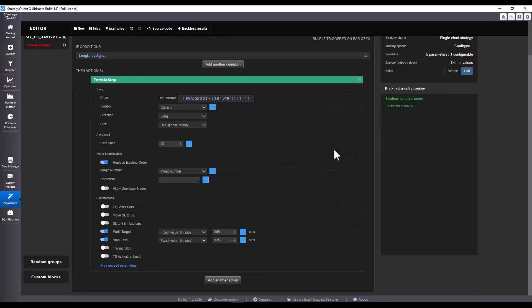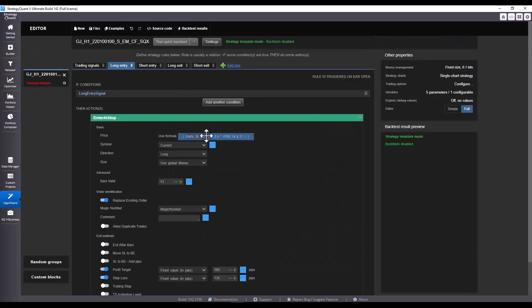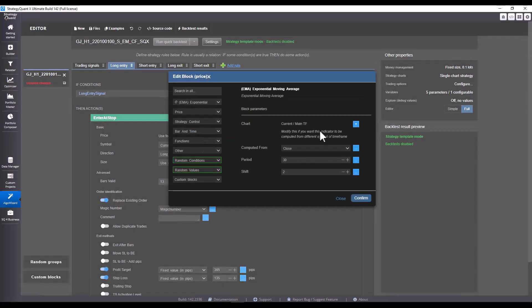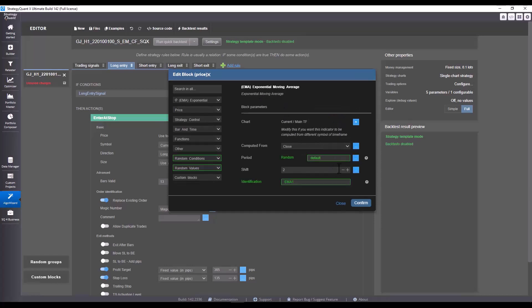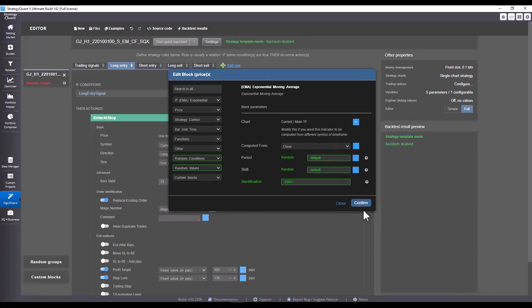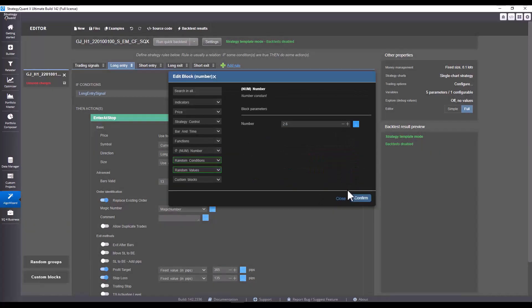Click on confirm. And now let's see how to set the other values. And we will proceed in the same way. I click on the given condition, but now I'm editing the Exponential Moving Average block. So, I click on Generate Randomly and then Generate Randomly again. The next step is Coefficient Setting.